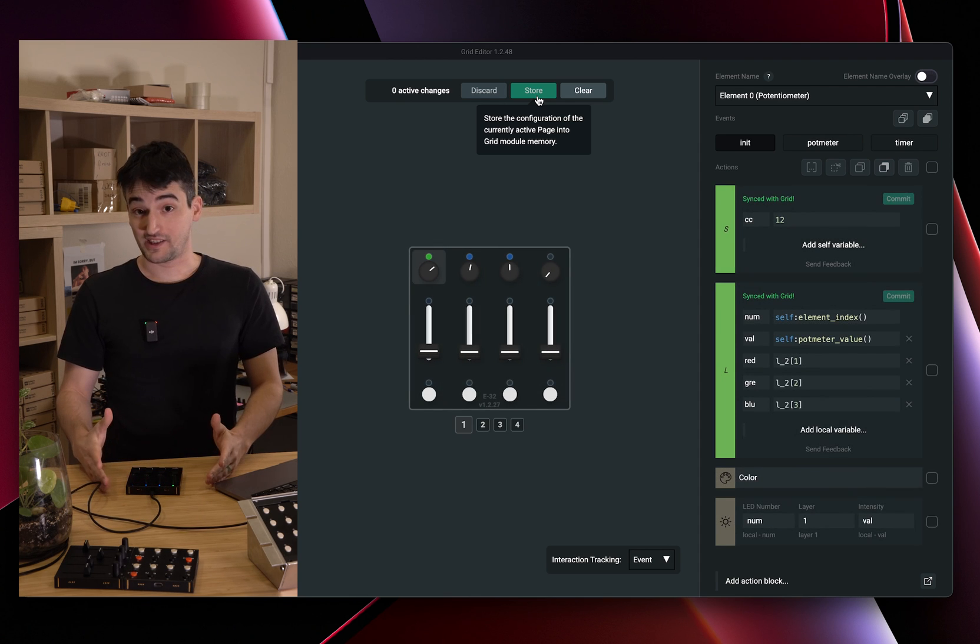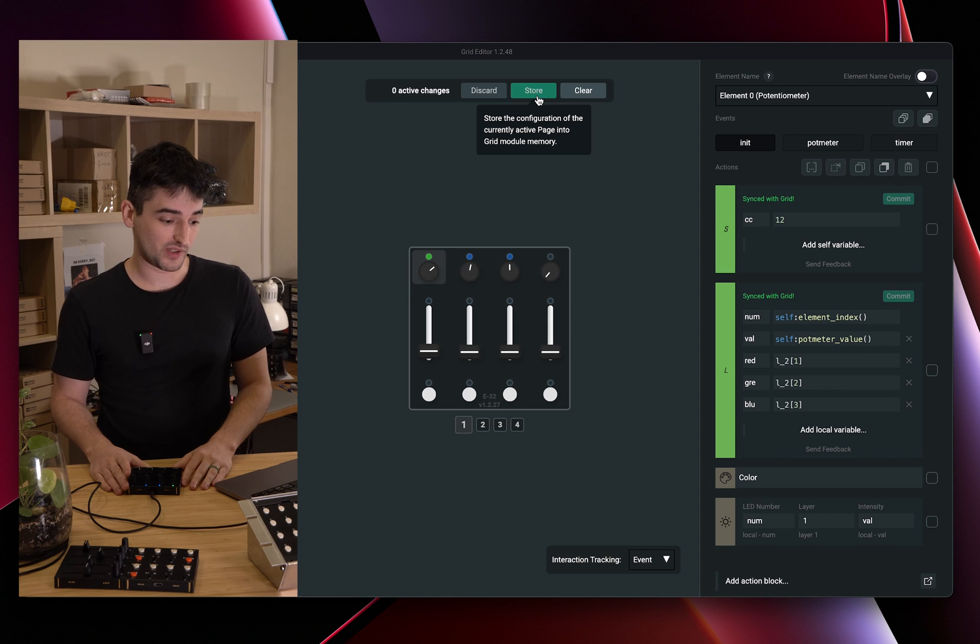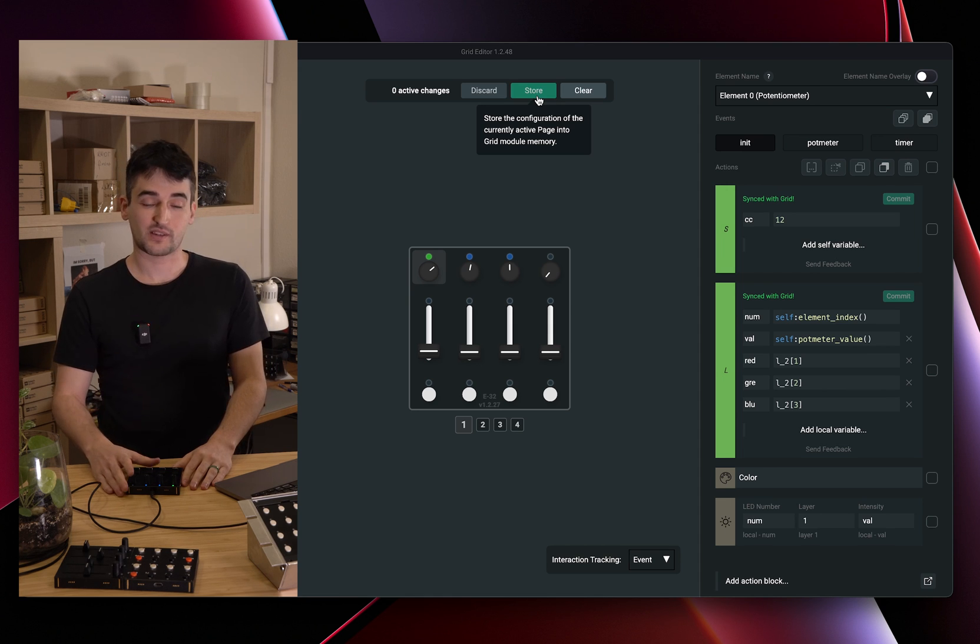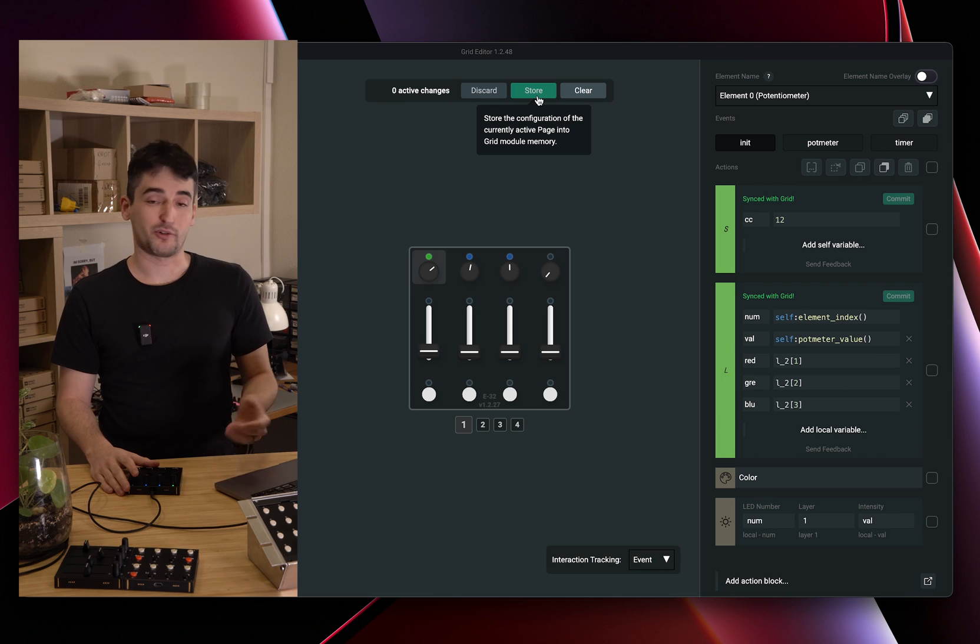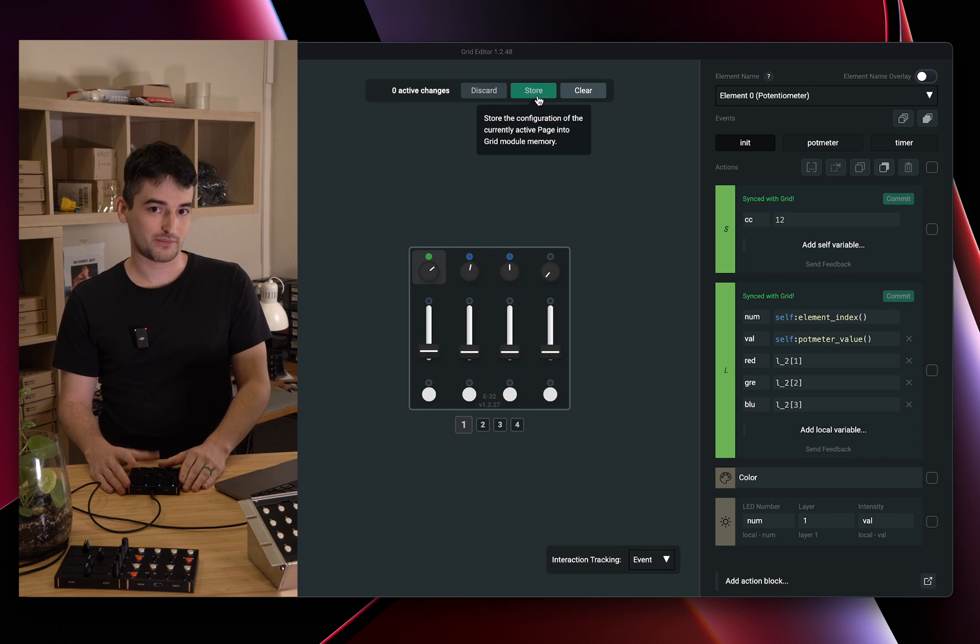That's it for this short video. This is how you can use and reference some Lua tables on Grid with the help of Grid Editor. Thanks for watching. See you in the next one. Bye.